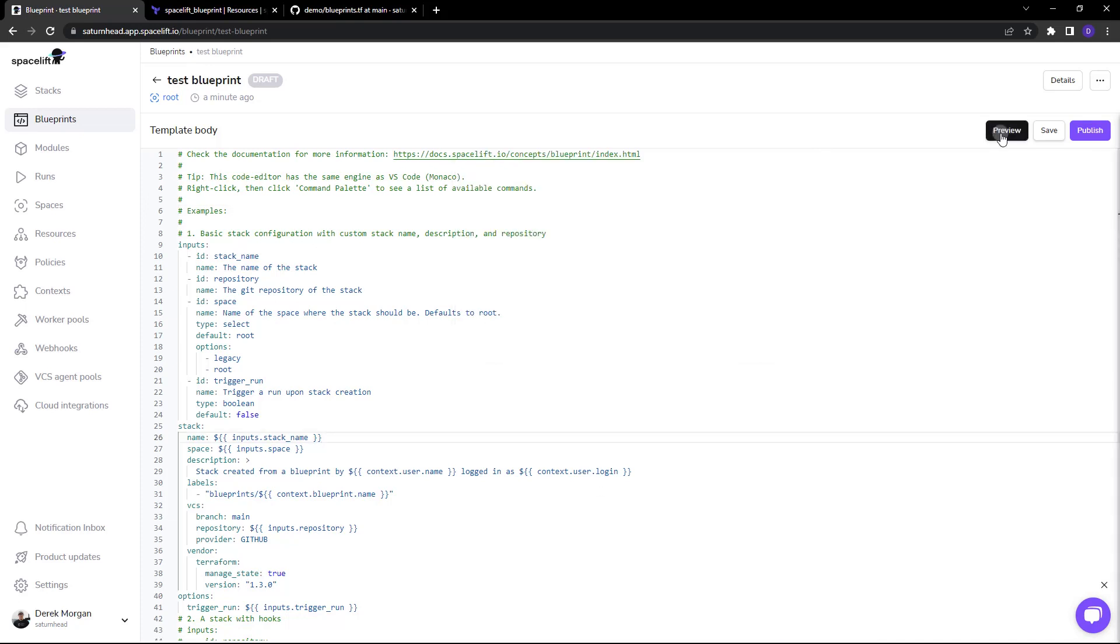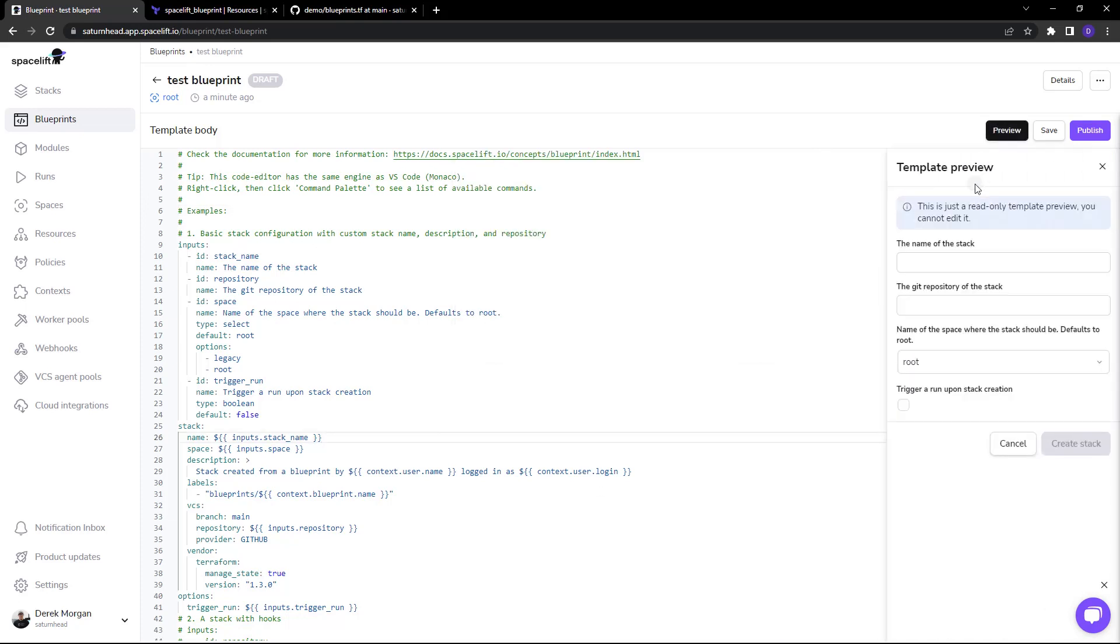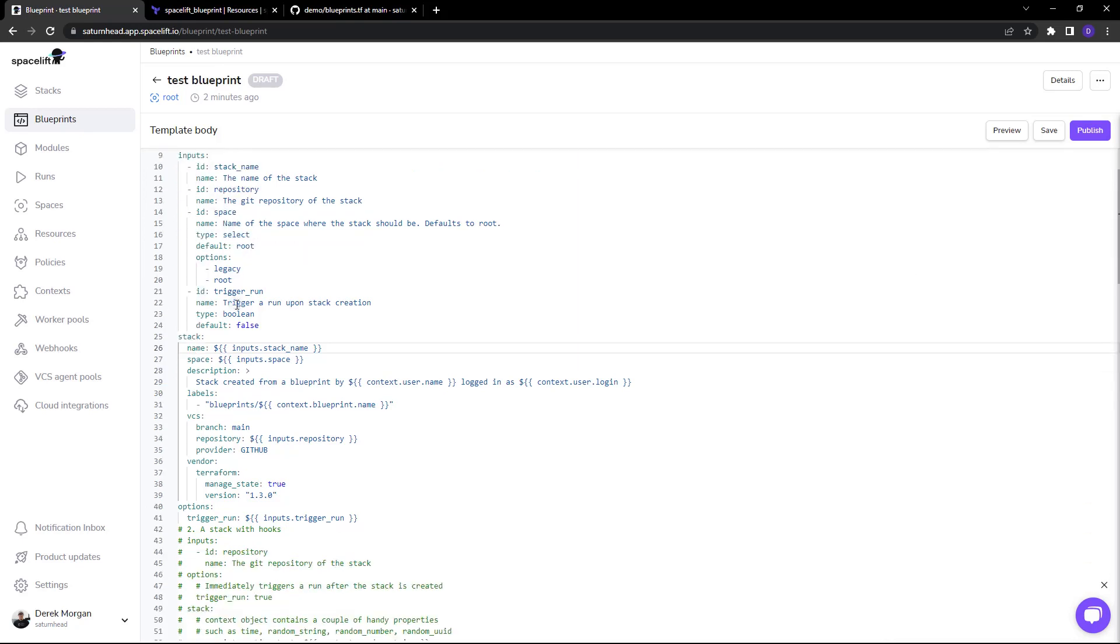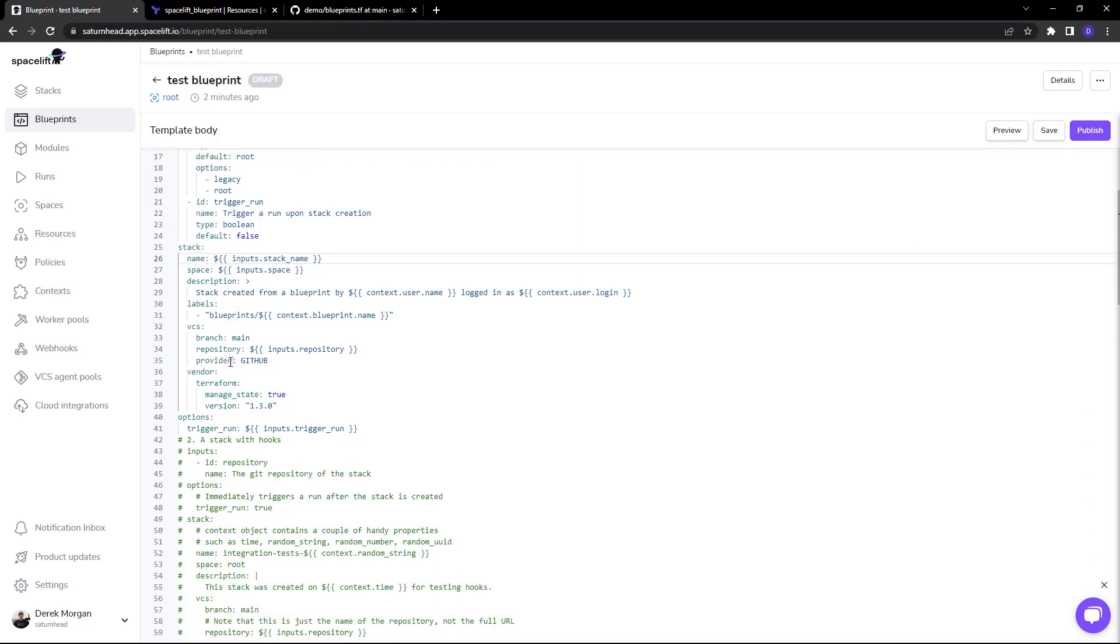If you click on preview you can see what is here now. As you can see it's very similar to the one we had before except the git repository of the stack allows for an input instead of being hard-coded.